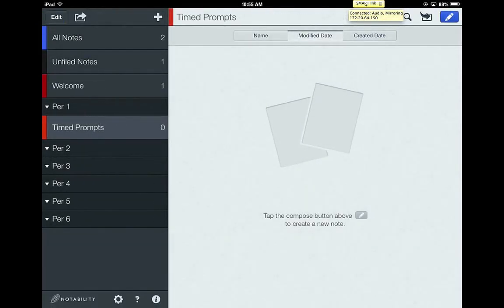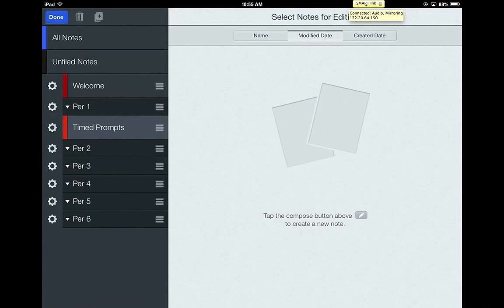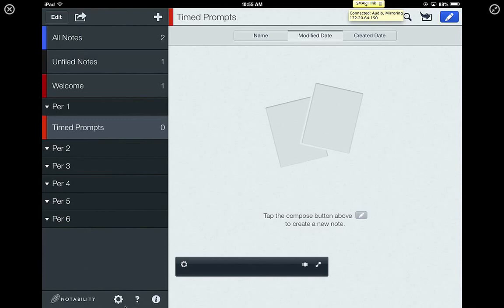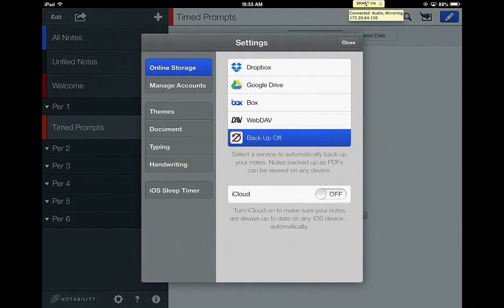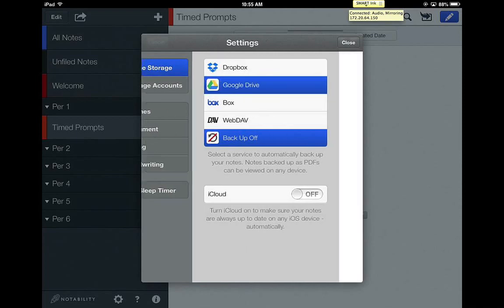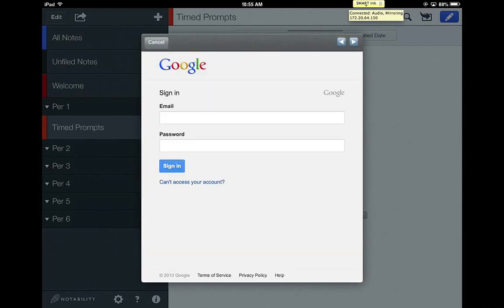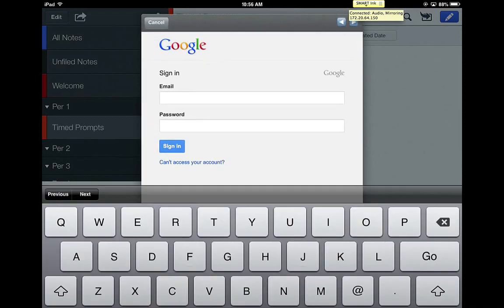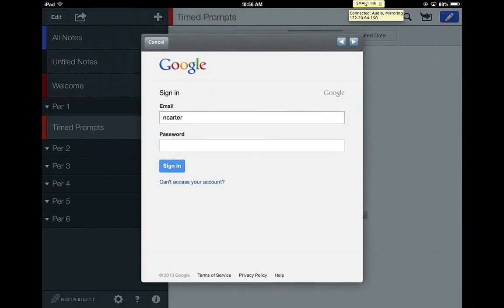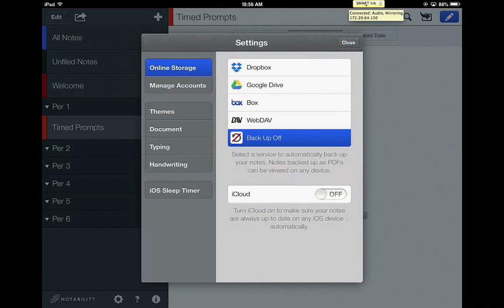Another thing to know about notability is that when you are in edit mode, down here at the very bottom, you can edit the functionality of notability for you. So you can go in and just like we did last time, you can add your online storage. So I really would recommend as you're setting up notability that you go in and log in with your email, your student email. So you're going to log in and click sign in so that you can get that all set up.